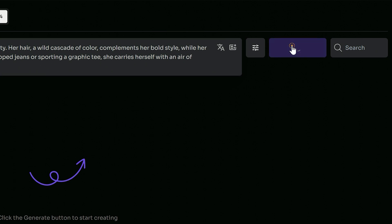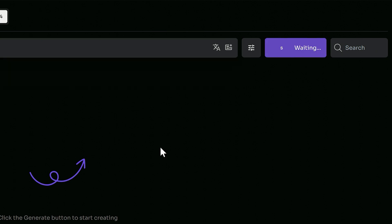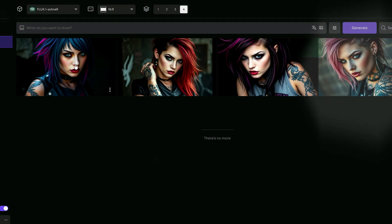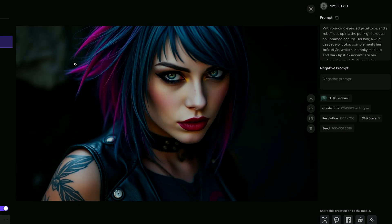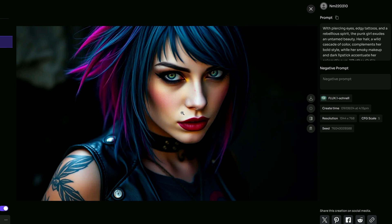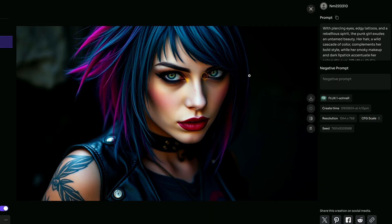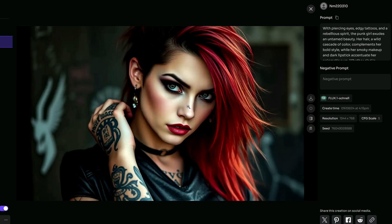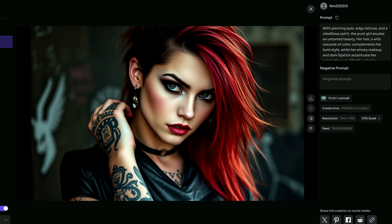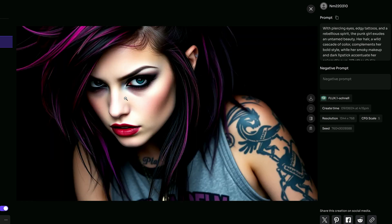Now comes the fun part — entering your prompt. I will paste my pre-written idea into the prompt box, and once you have done that hit the Generate button. The image generation process begins, and after a short while the image is generated based on our prompt. Let's check out one of the images — it turned out amazing! The quality is spot on with impressive details that perfectly match the prompt.